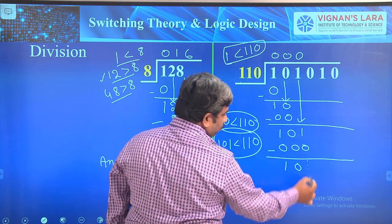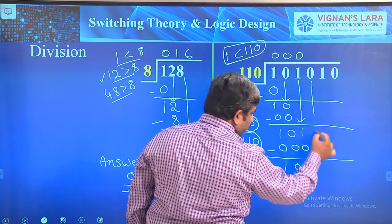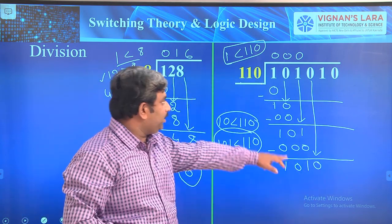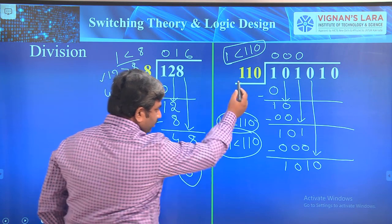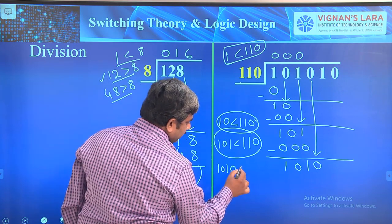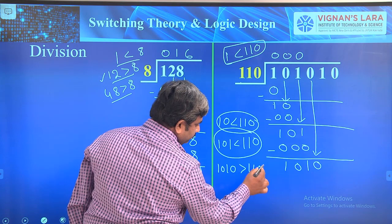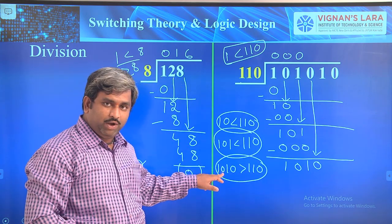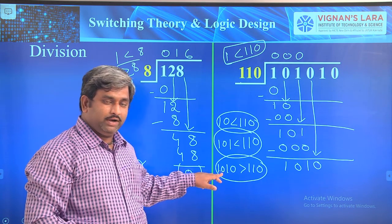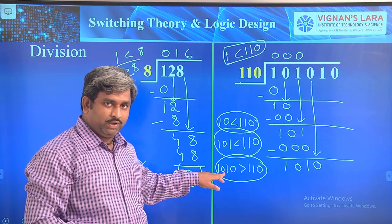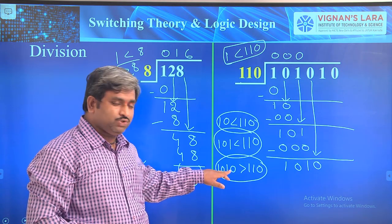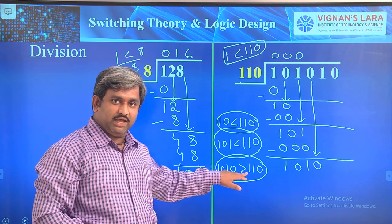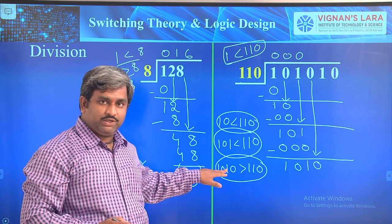Bring the fourth bit down to get 1010. Now 1010 is greater than 110. In decimal, 1010 equals 10 and 110 equals 6, so 1010 is divisible by 110. Write 1 in the quotient and place 1 times 110, which is 110, below.